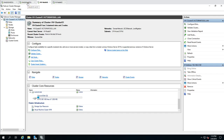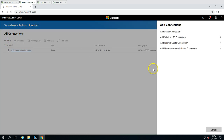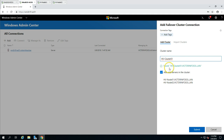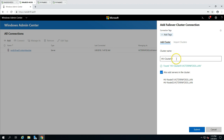I'm going to click on Windows Admin Center and click the Add button. This gives you options like add server connection, add Windows PC connection, and the third option — add failover cluster connection. I'll click that and enter my cluster name hv-cluster01. After a moment it validates and shows 'found hv-cluster.vectorinfosol.lan' along with both nodes. If you want to add the two nodes directly to Windows Admin Center as well, you can mark them here and click Submit.